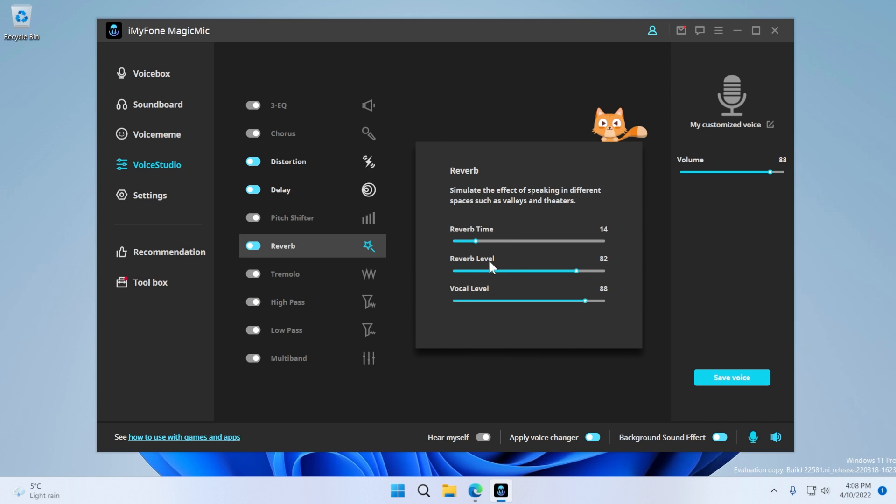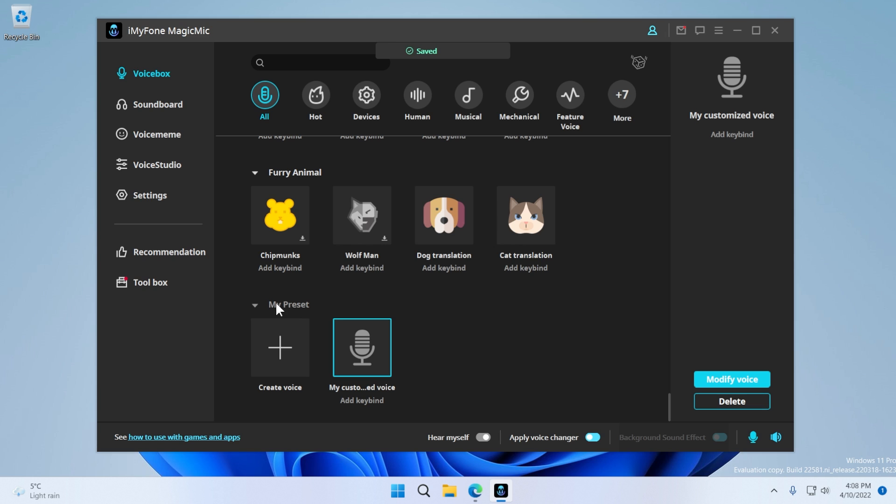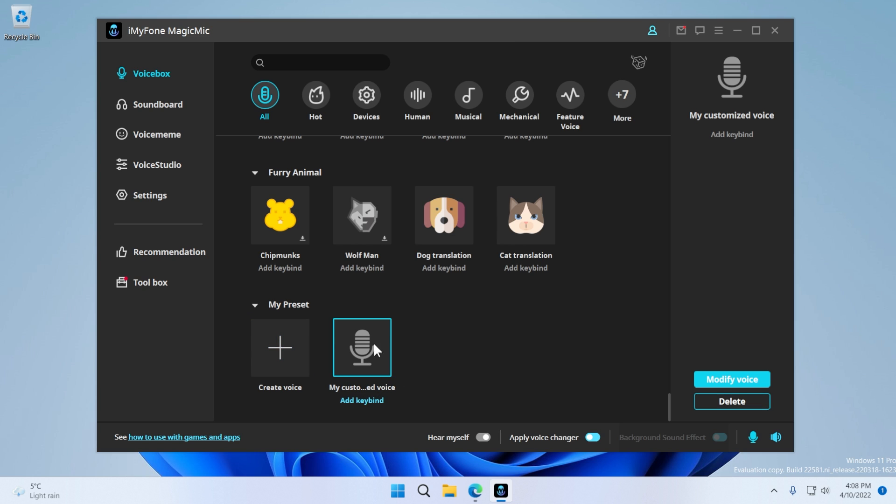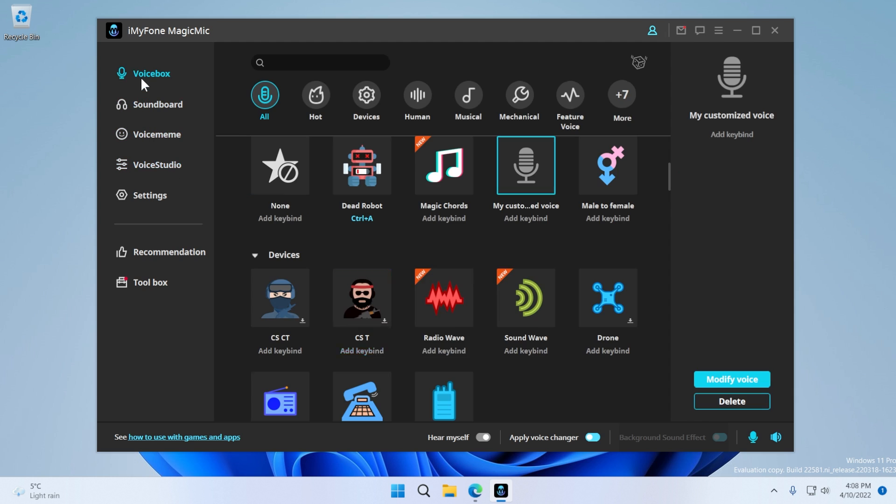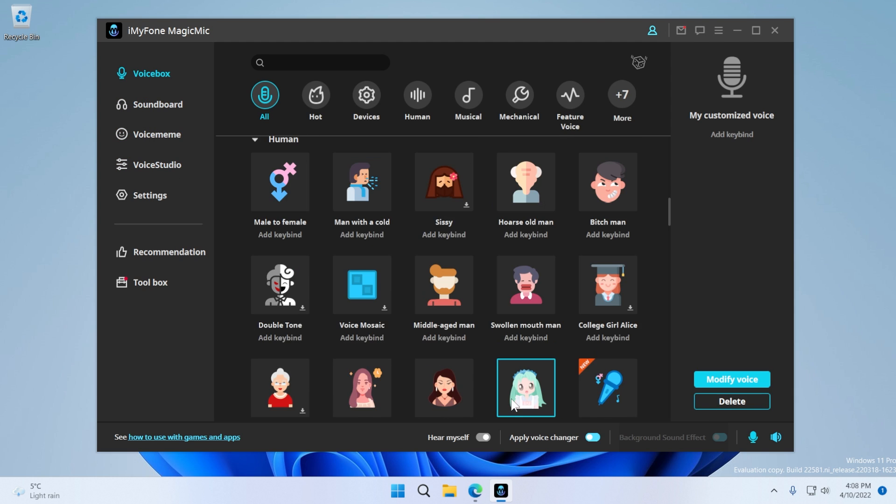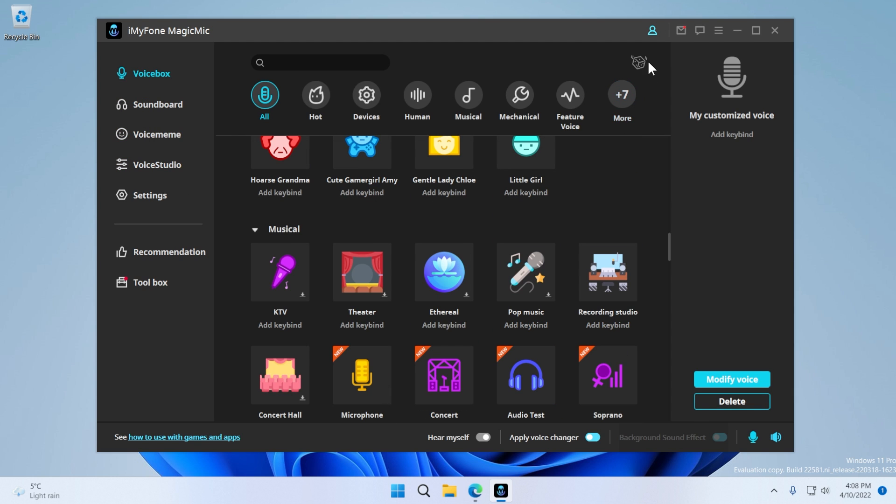Time, reverb level, or vocal level. After I'm done with the voice, I can click on save voice, and the voice will appear in my custom created voices. Of course, you can add a custom name to it, and you can also modify it later if you're happy with how your voice turned out.